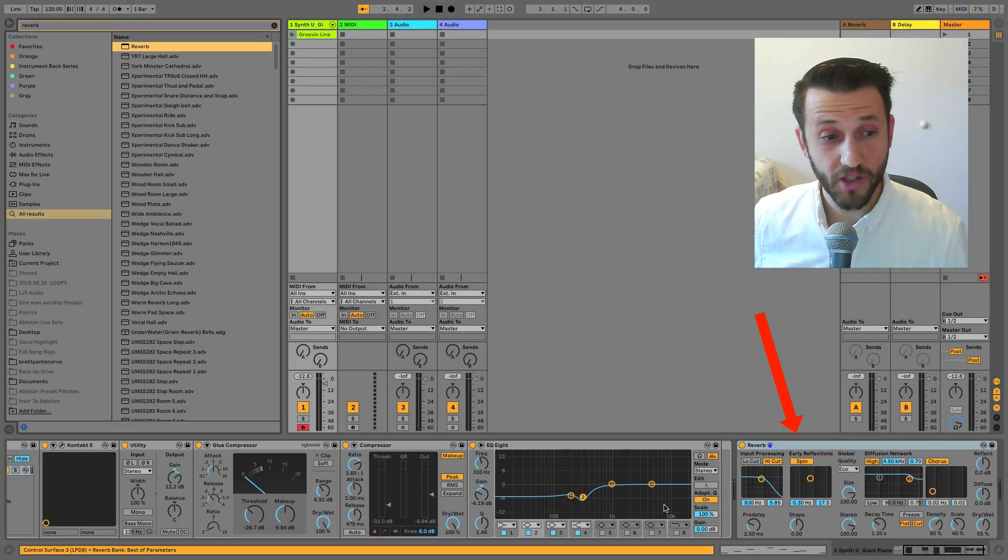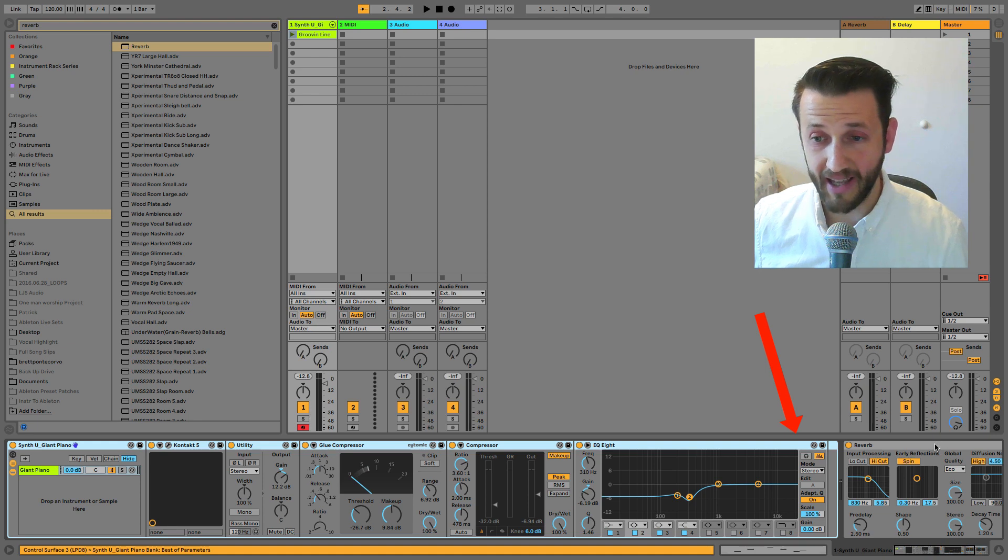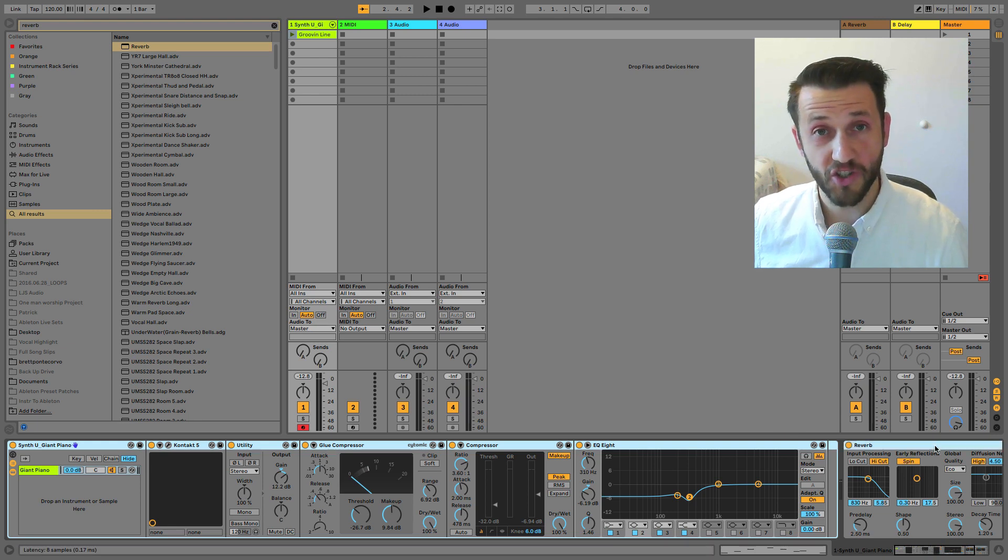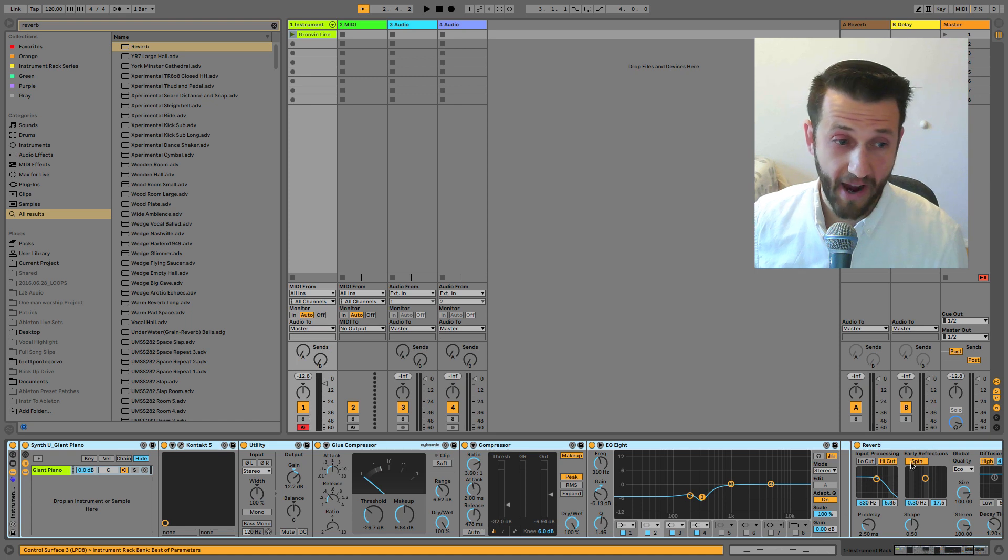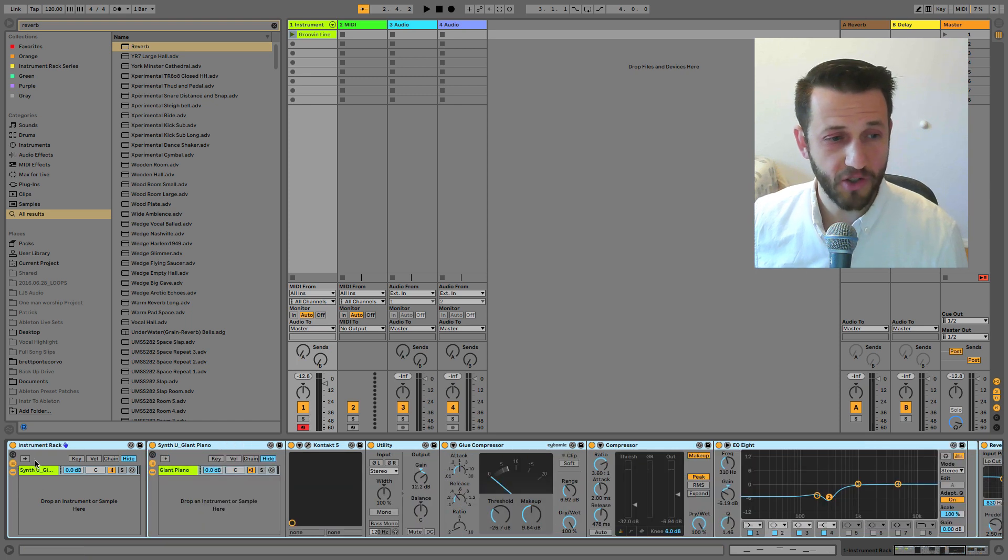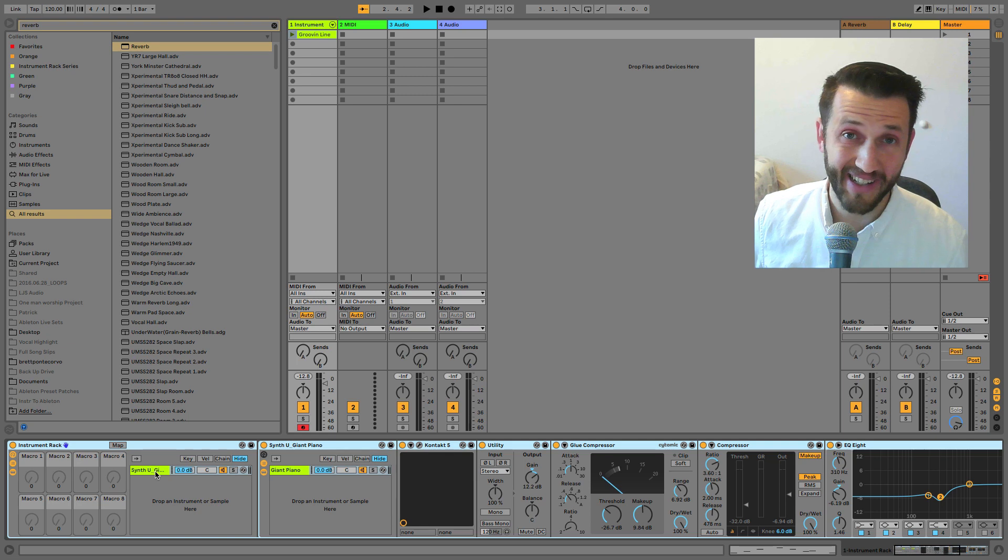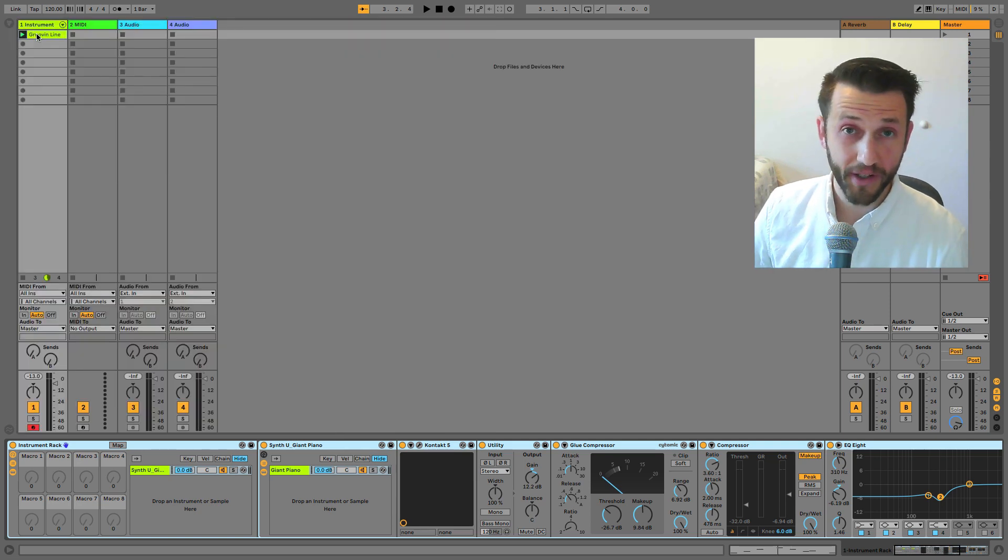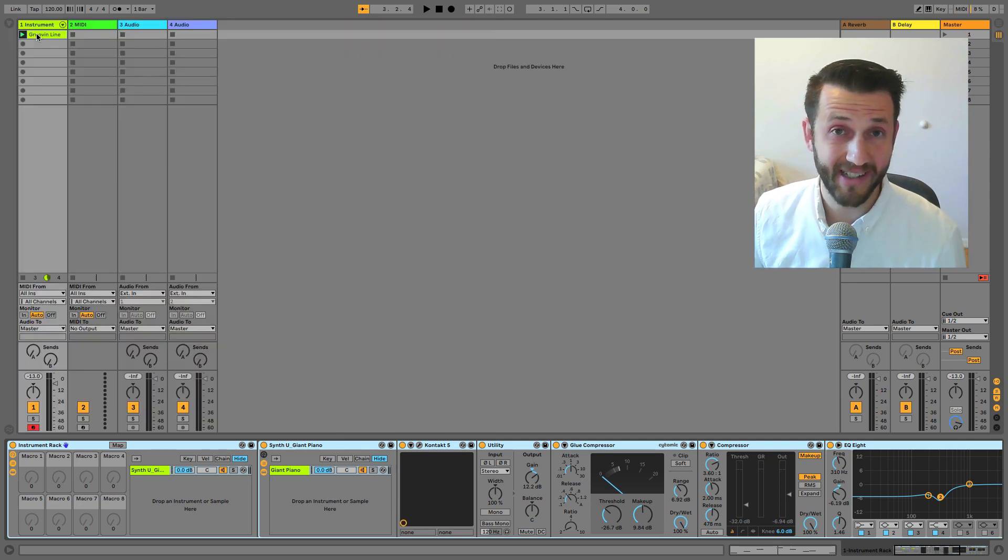Now, if I wanted to group this, I can use my new keyboard shortcut. If I select everything, Command G, that's going to bring it all into one instrument rack, which gives you all sorts of cool features like your macros, your chain selector, and key range.